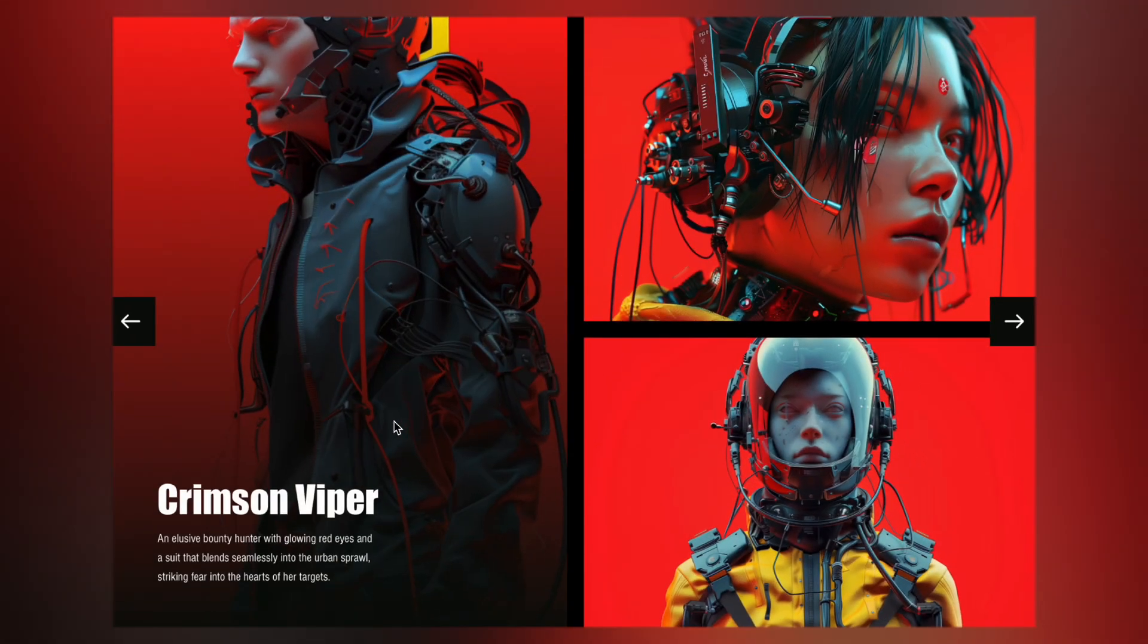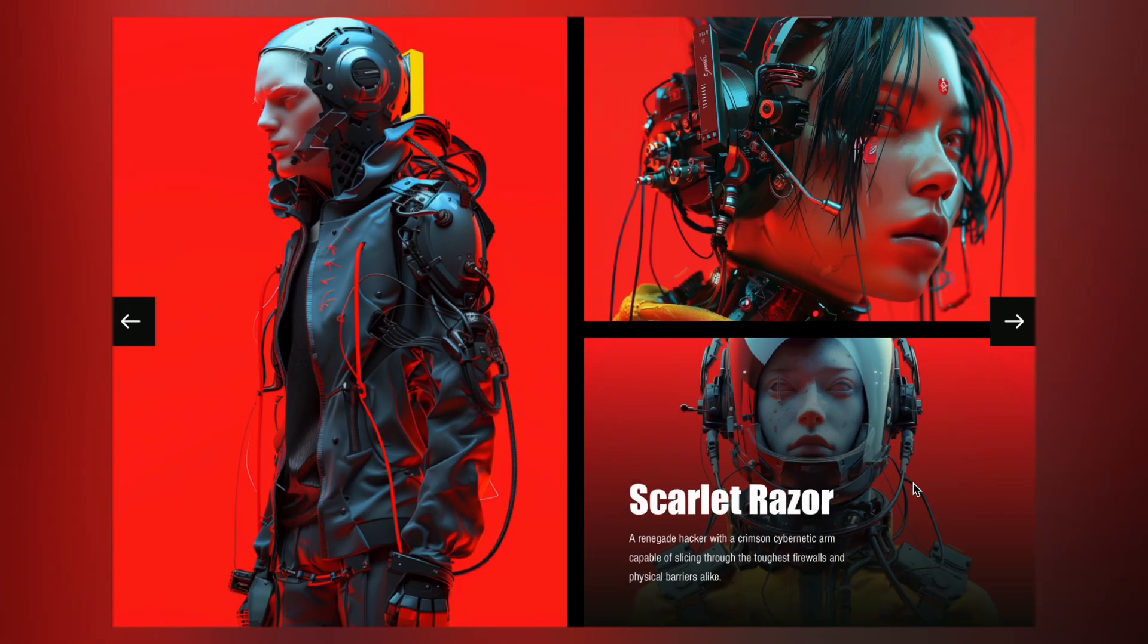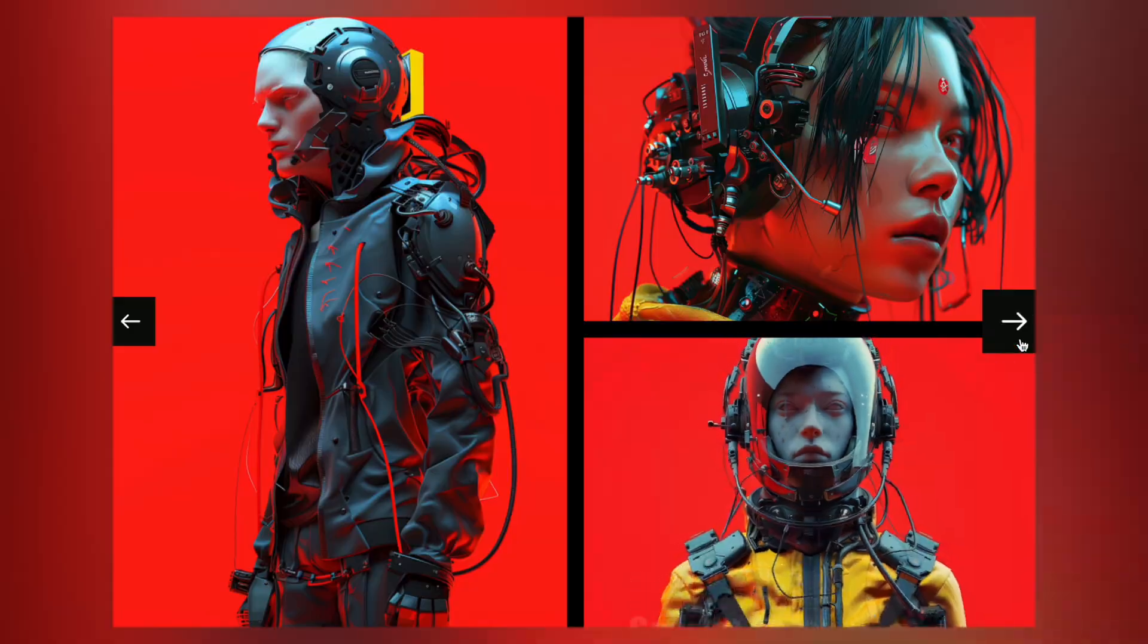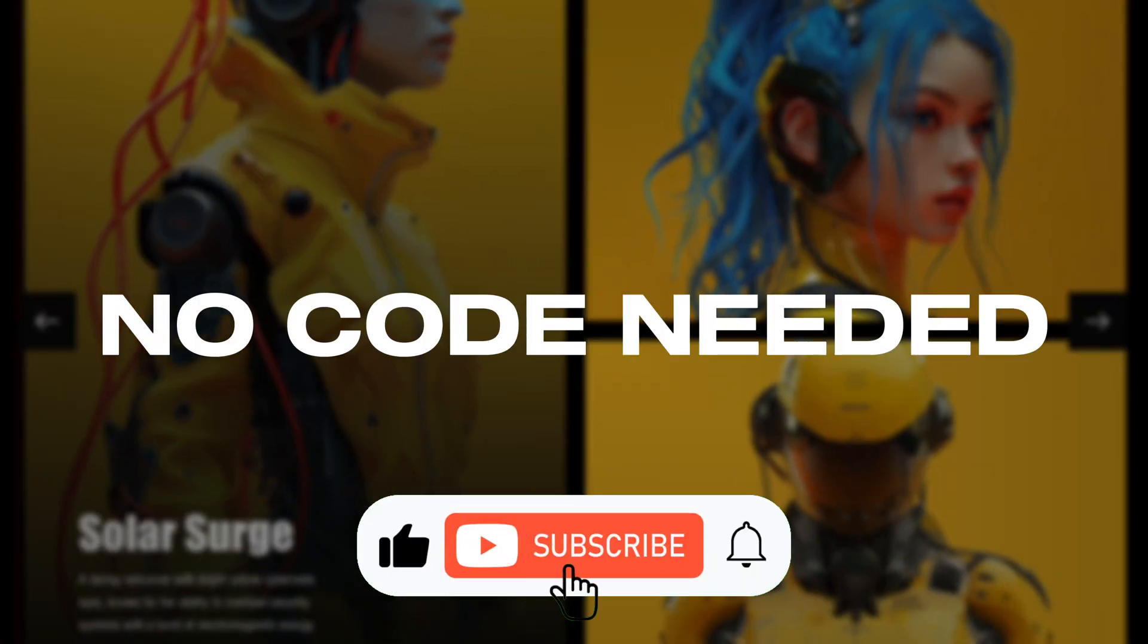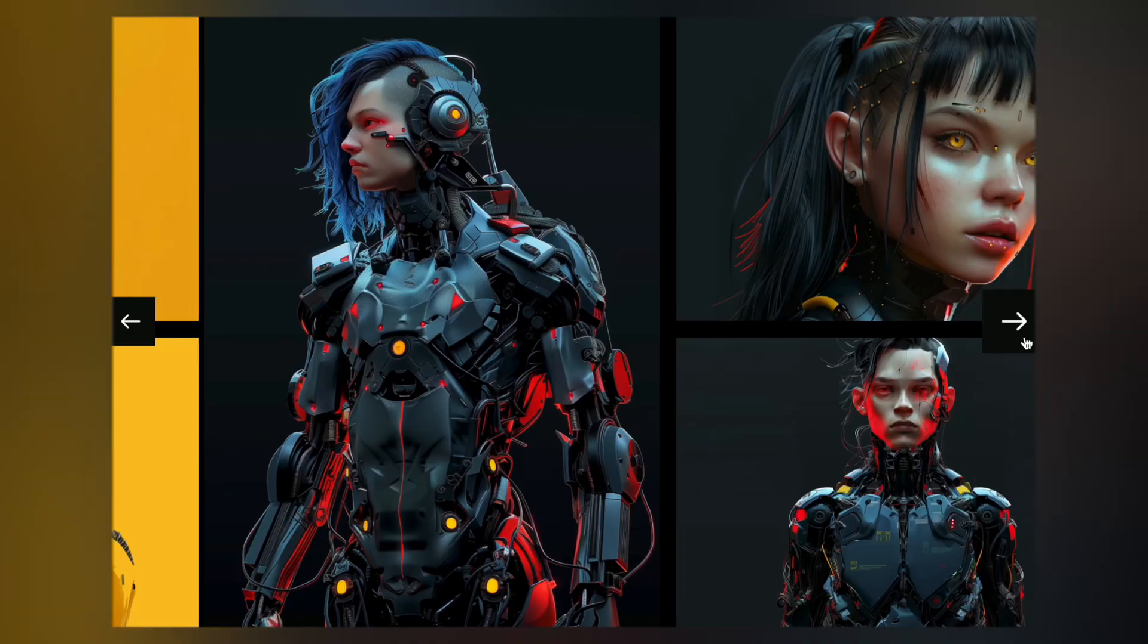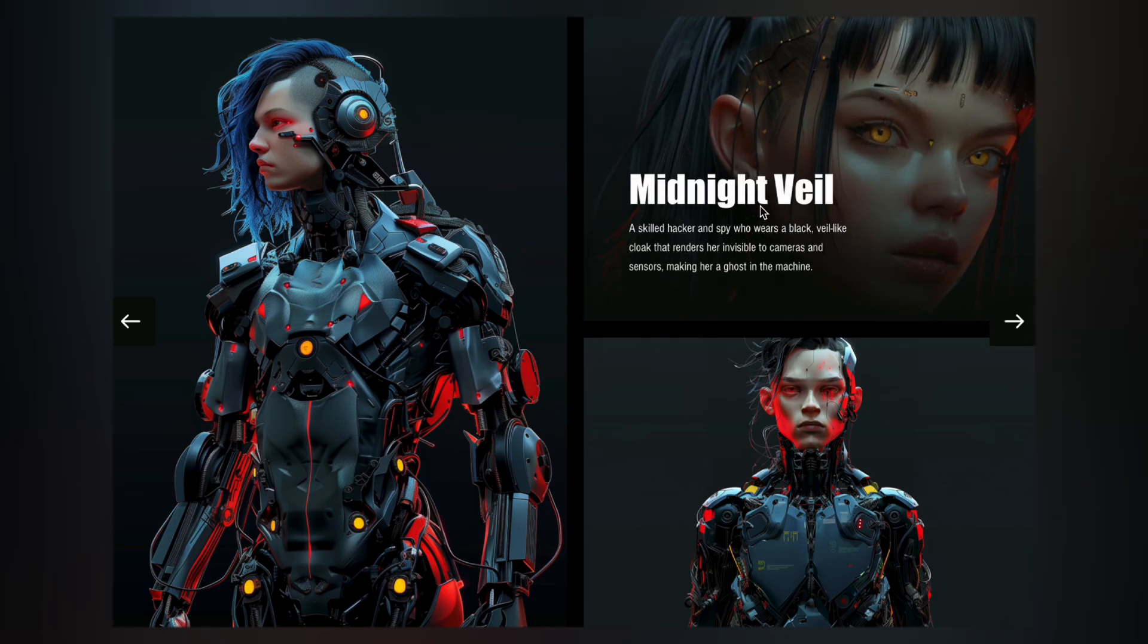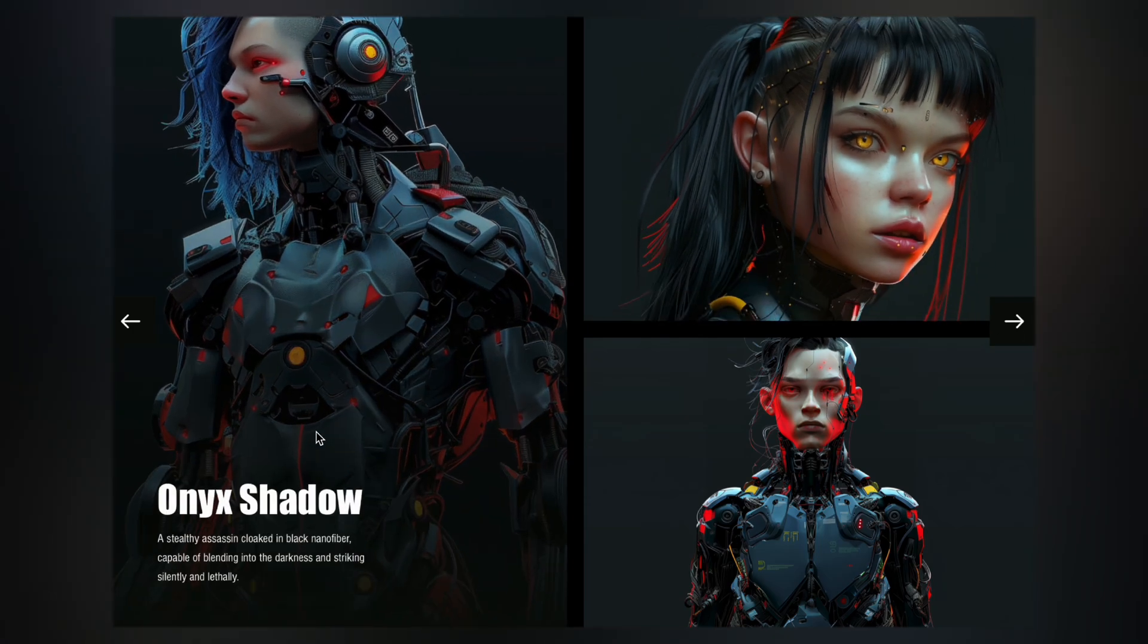Hey guys, welcome to my new video and today I'm going to show you how to create this dynamic carousel in Wix Studio without any code. This is a great way to make your website more interactive and grab users' attention. So here's how to make it.